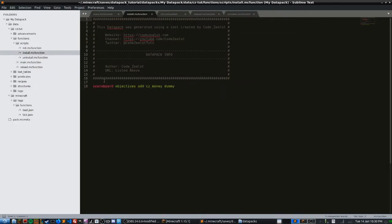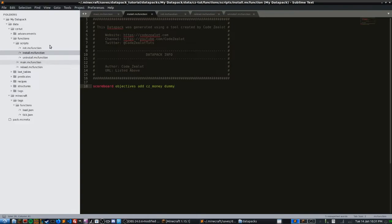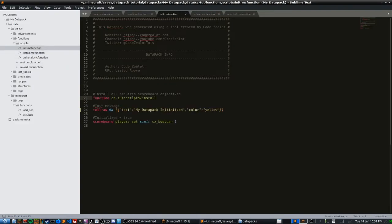In the install script, we're installing all of our scoreboard objectives, boss bars — basically anything we need to add into the game world, we're adding it just one time and then forgetting about it. We also went ahead and added a scoreboard objective here for the next video, where we'll be setting up a scoreboard value for something like an economy. So in our install script, we have one objective being installed currently.